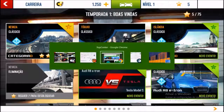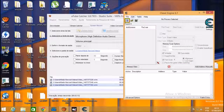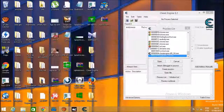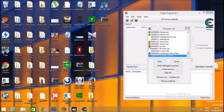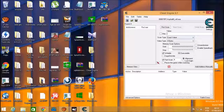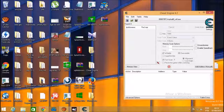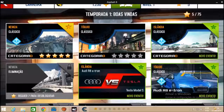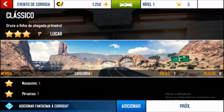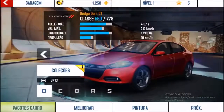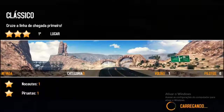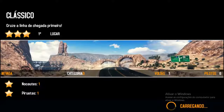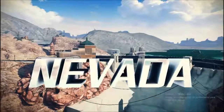Ok, agora nós vamos lá no setinhozinho. Vamos procurar aqui o Asphalt 8. Aí a gente coloca essa quantidade aqui — mil moedas. Mil. Ok. Vamos voltar lá pro jogo. Nós vamos de novo na mesma corrida. Vamos fazer novamente essa corrida agora. (Now we go to the memory editor, search for Asphalt 8, enter the value 1000 coins, and go back to run the same race again.)